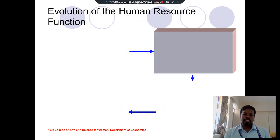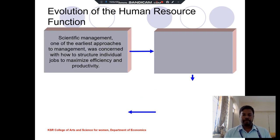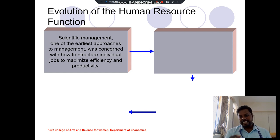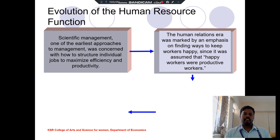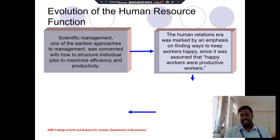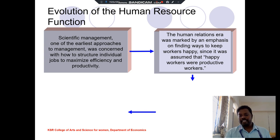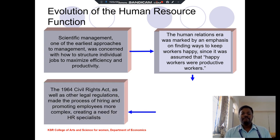The evolution of human resource management involves four processes. First is scientific management — one of the earliest approaches to management, focused on maximum efficiency and productivity. Second is the human relations era: if an organization provides incentives for employees, they earn more profit, and in turn provide incentives to workers, making workers happy and more productive — this is called the productive or happy worker concept.